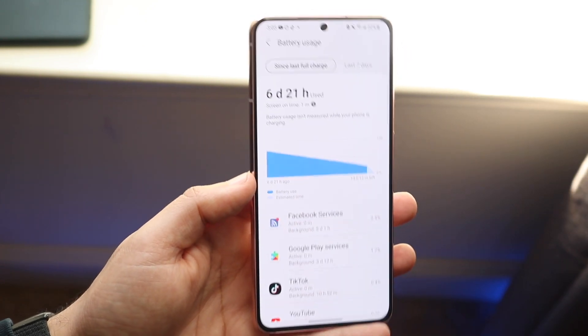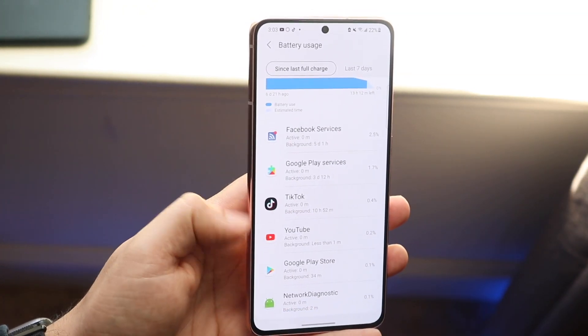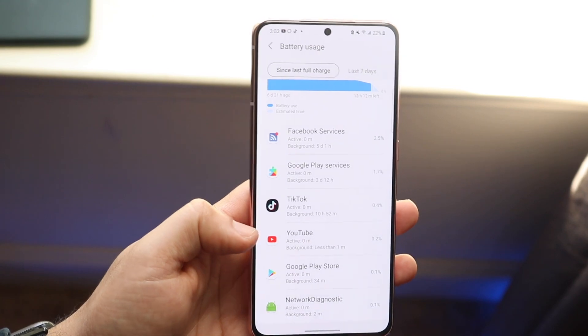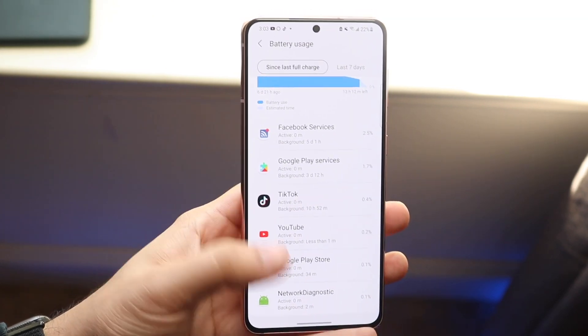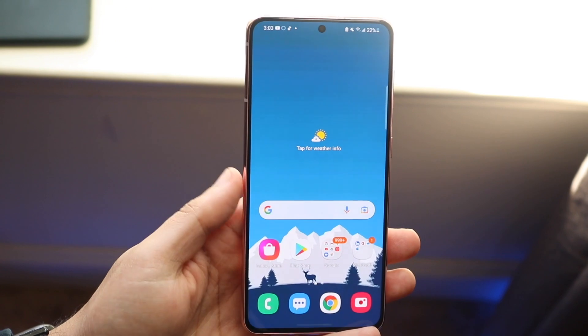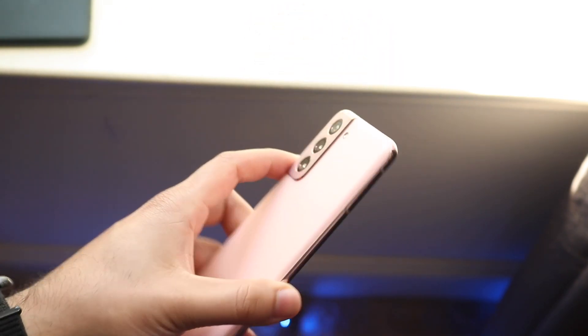That is pretty much how you do it. You can use all these other options to look at apps that have been sucking up your battery life too, but that's pretty much the process. If you guys have any other questions, let me know in the comment section below. Hit the like button — that means so much — but definitely hit that subscribe button. I love every single one of you guys. Hopefully I'll catch you in the next video. Peace out till then.